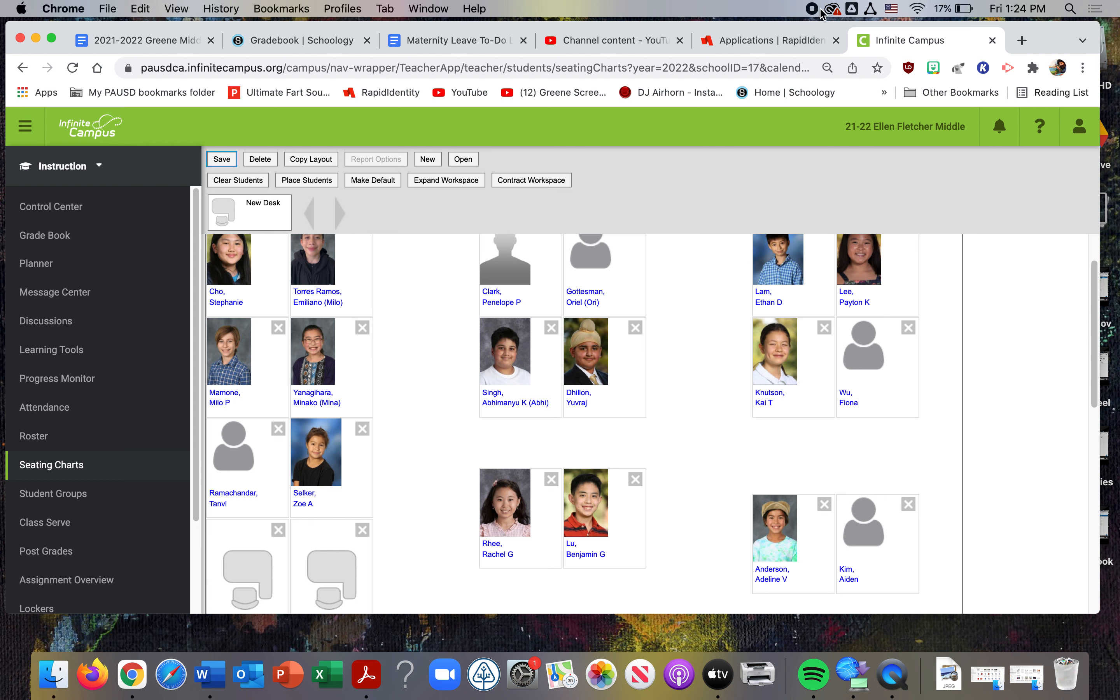Once you have your seating arranged to simply place students, you can also place students through IC alphabetically. It ends up being random anyway because it just doesn't work out alphabetically the way the seating is usually set up. So you can seat them however you want once they're in there.